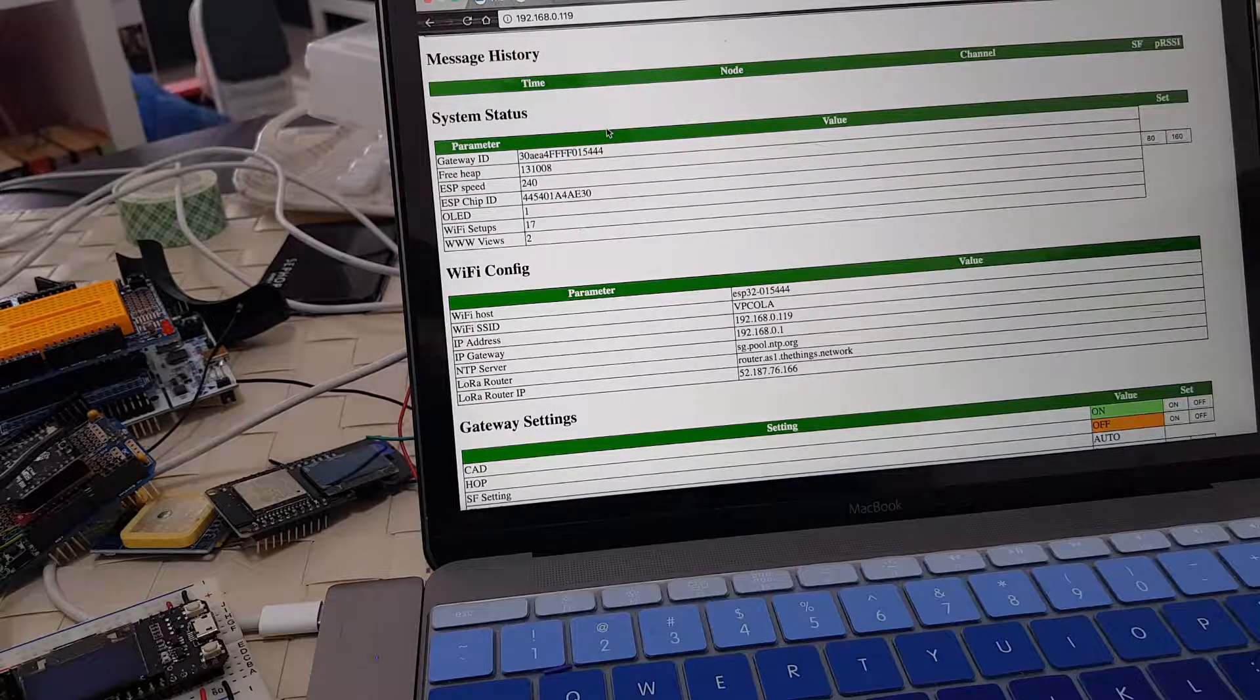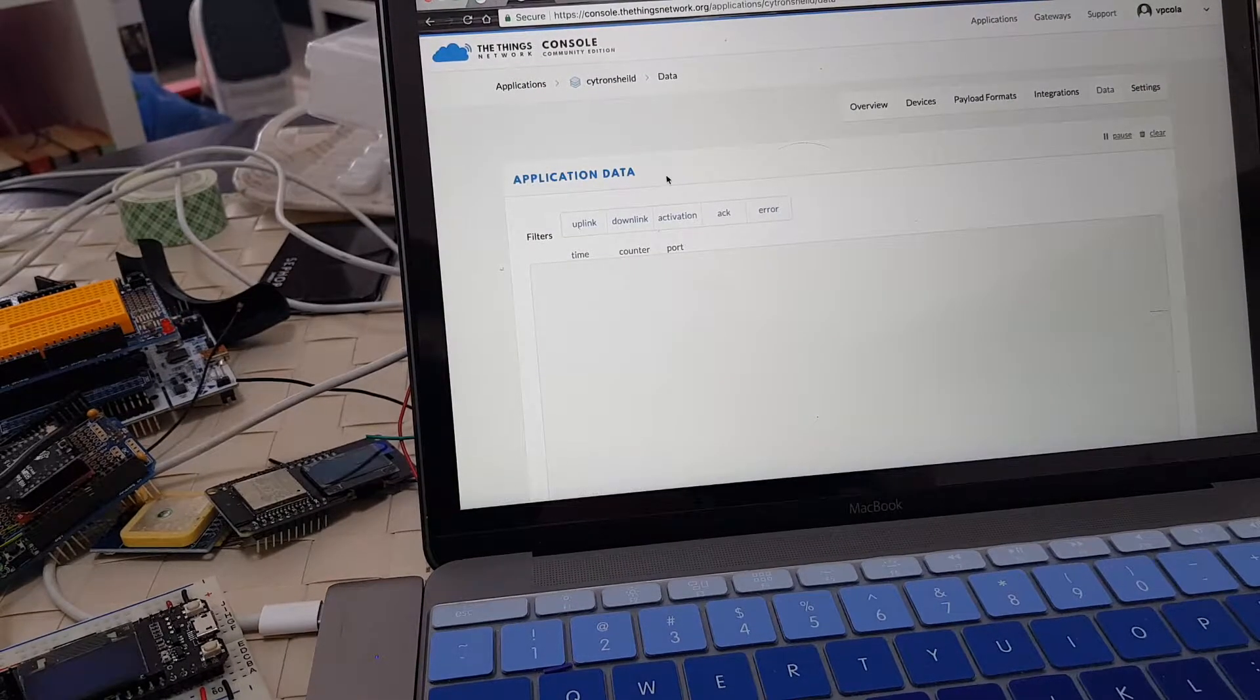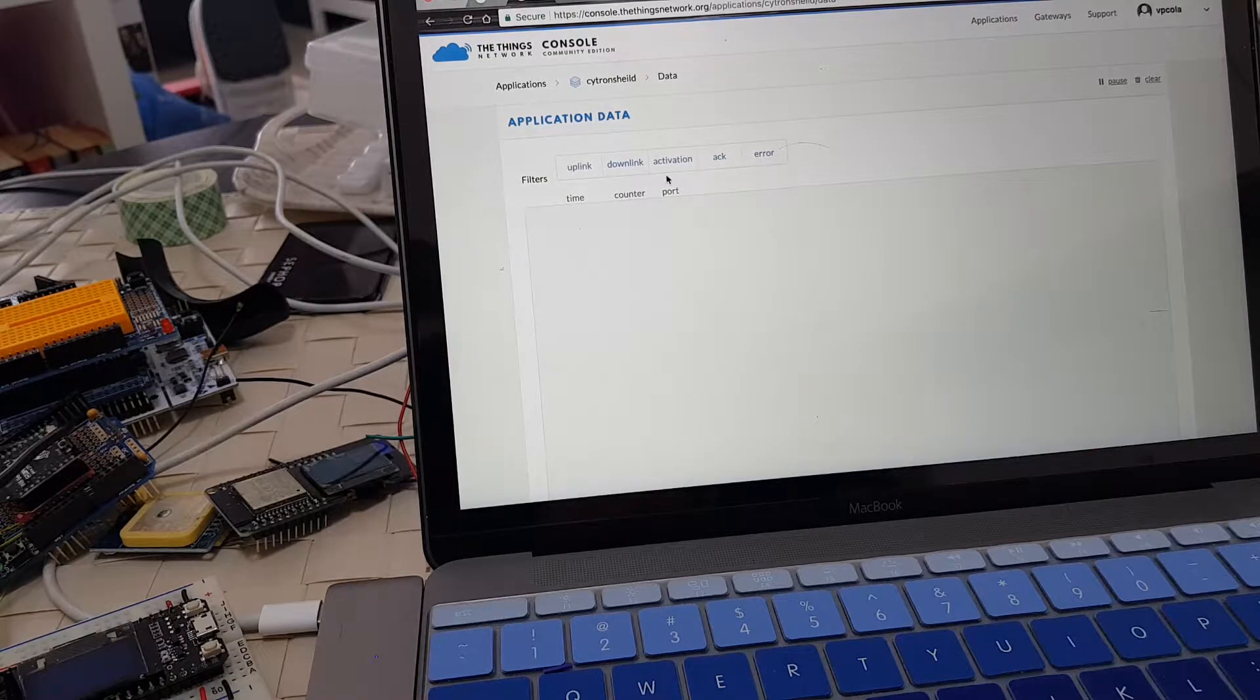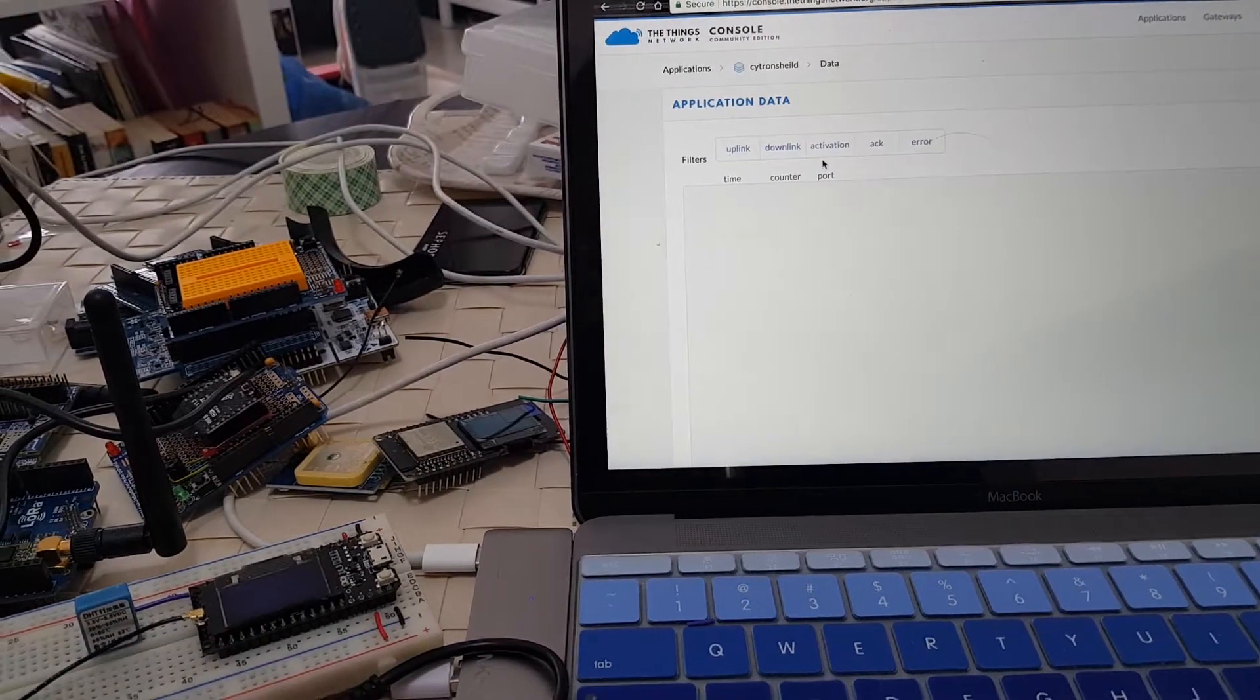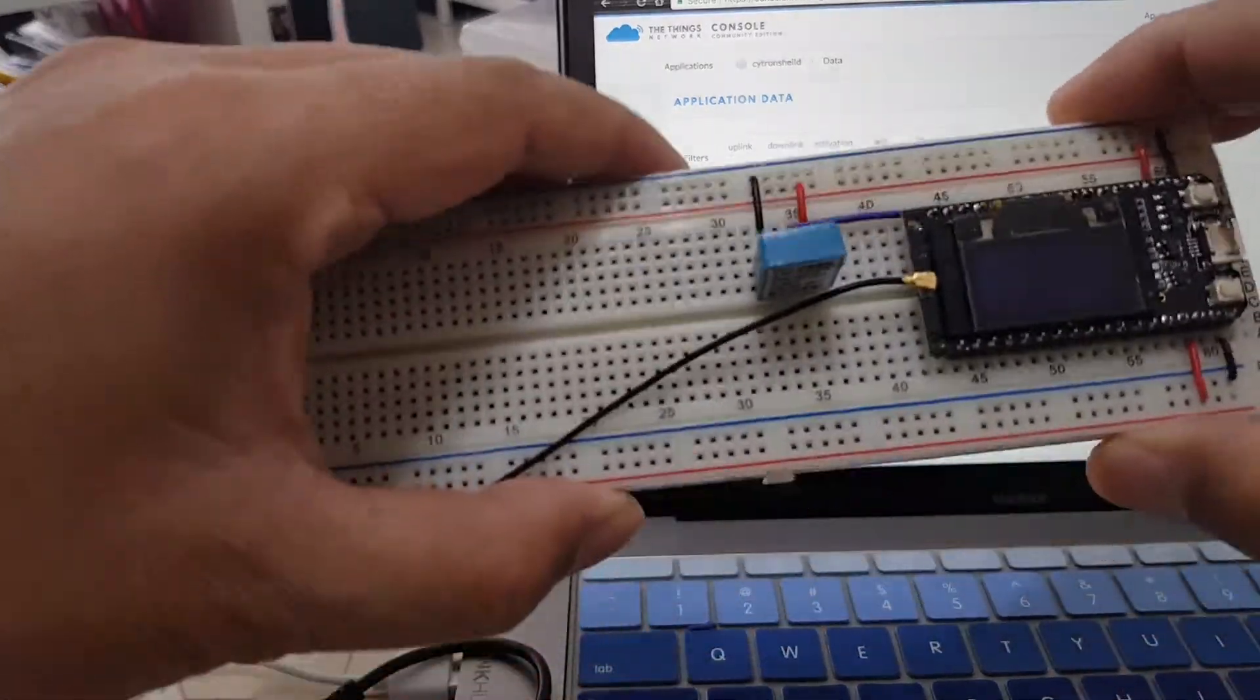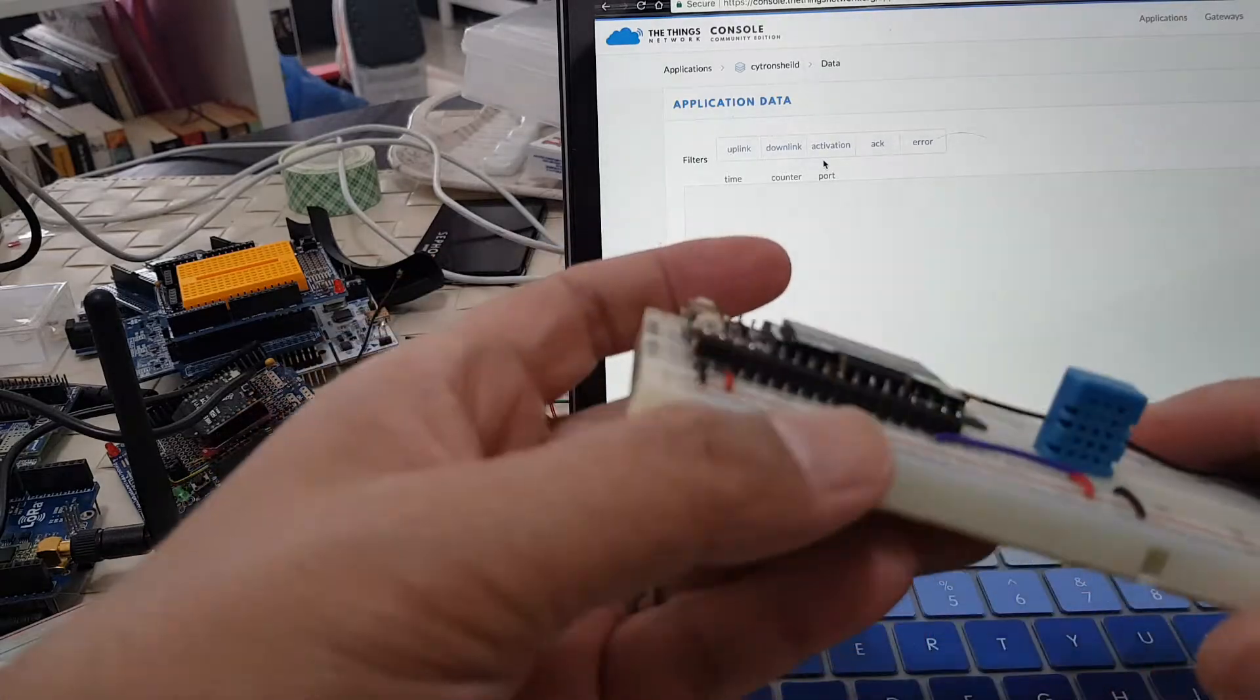What we're going to do is look at TTN also. I'm looking at the application data page in the TTN console. We haven't received any data from our gateway yet because we don't have any nodes connected to it yet. So next things up, we're going to connect this thing. This is basically my sensor node.